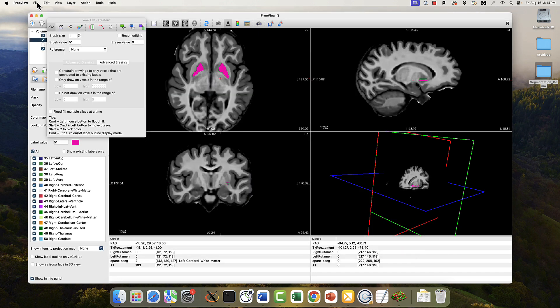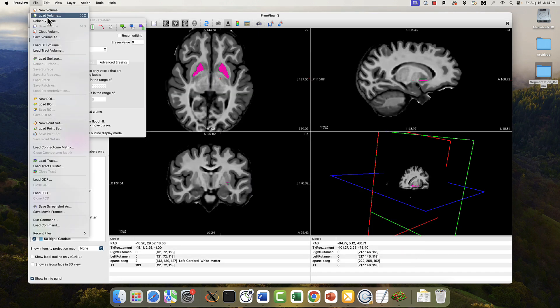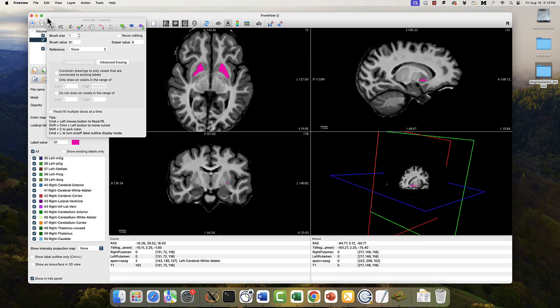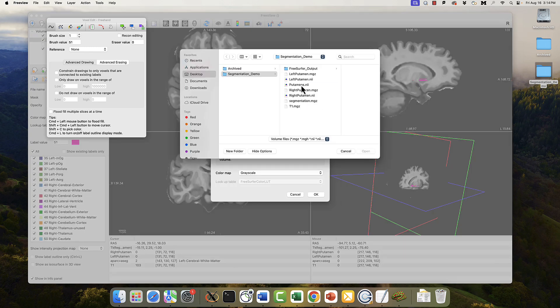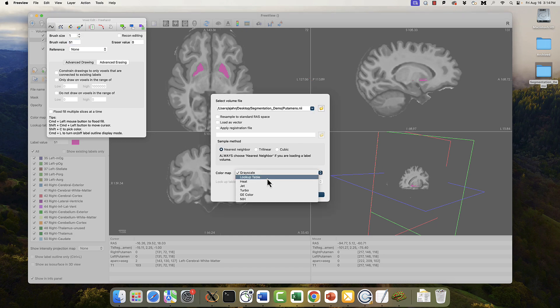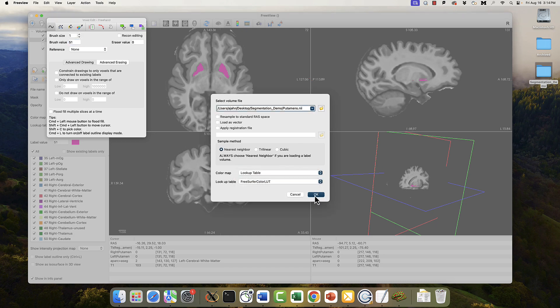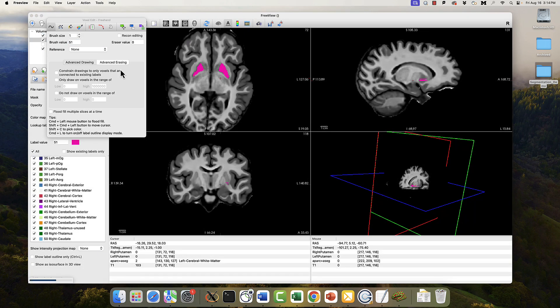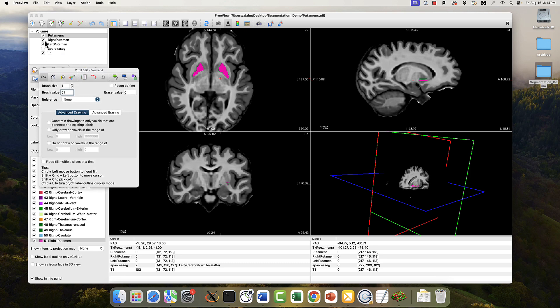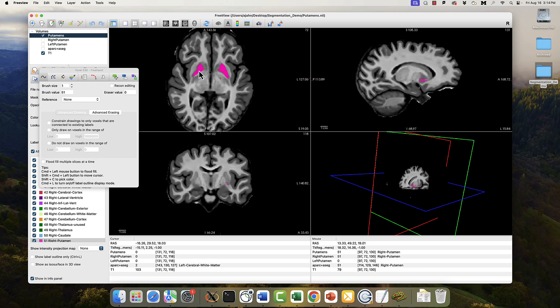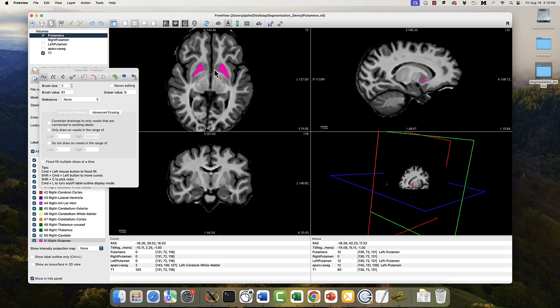And now I can look at this updated combined segmentation file by loading putamens. And same thing, color lookup table, okay, that's all good. And now if I look at it, and I can uncheck the other individual ones, putamens contains both of them with the right value in each of them. I believe it's 12 in the left putamen, and 51 in the right putamen. So these are segmentations, again, just for ease of use, to put them into a single file that you can edit, if you want.